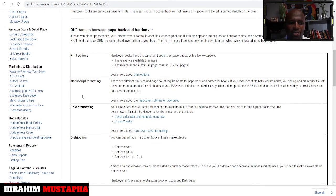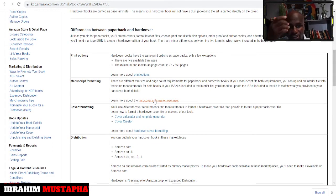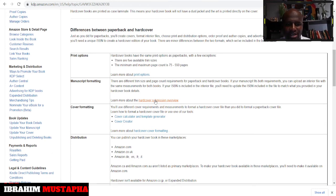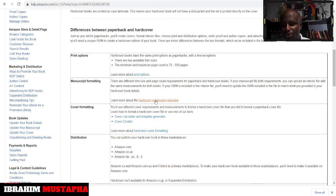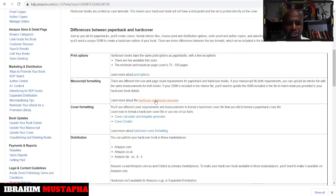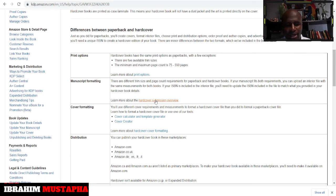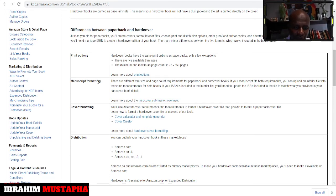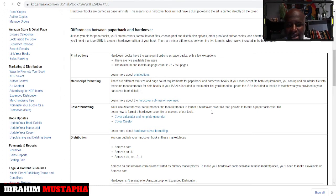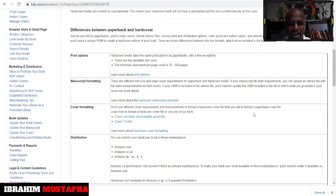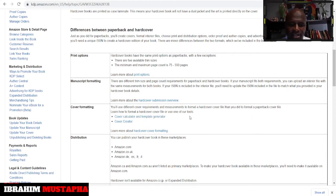You can learn more about manuscript formatting. There are differences, different trim size and page count requirements for paperback and hardcover books. If your manuscript fits both requirements you can upload an interior file of the same measurement for both books. So if your manuscript is just the same size just upload it, that's okay. And cover formatting, you will use different cover requirements and measurements to format a hardcover cover file than you did to format a paperback cover file.